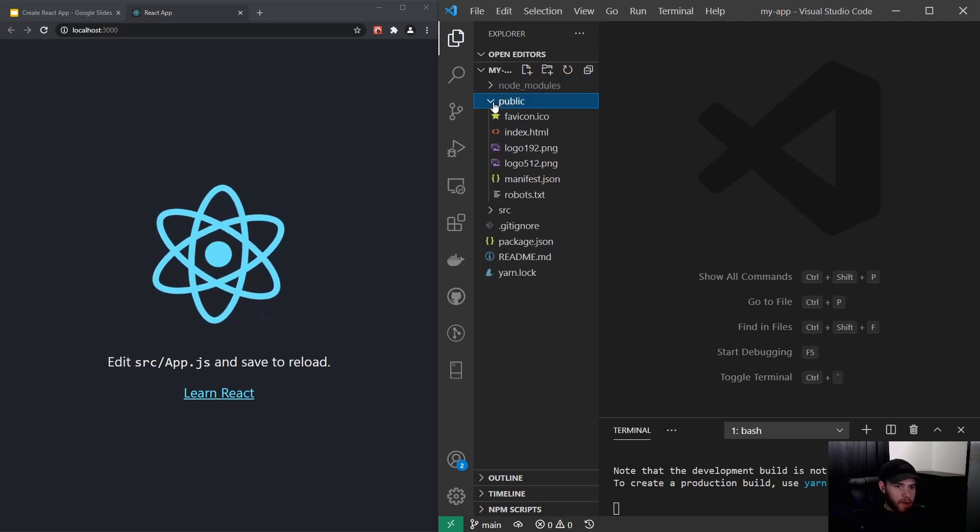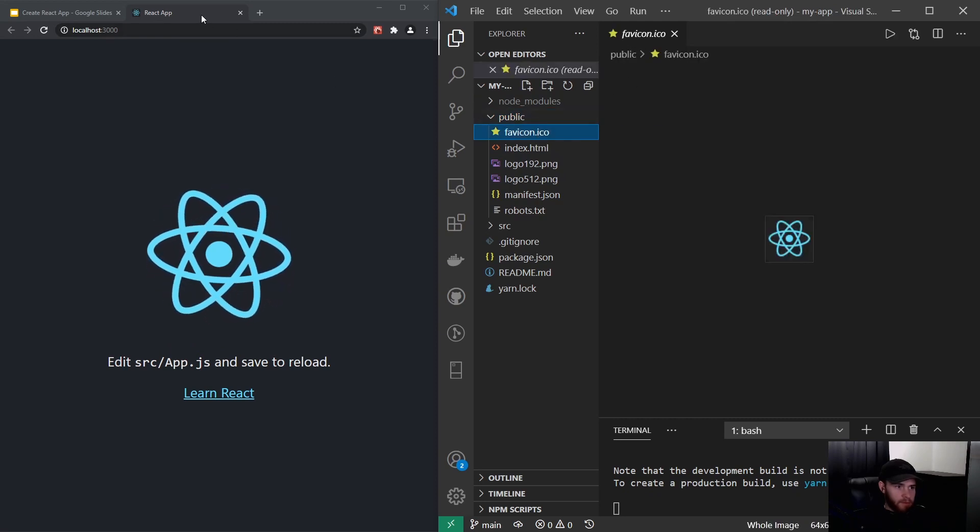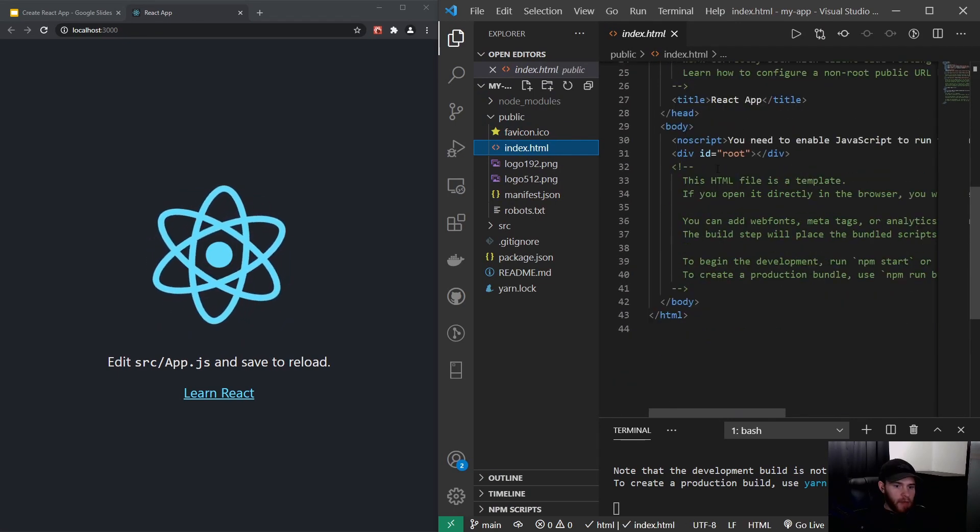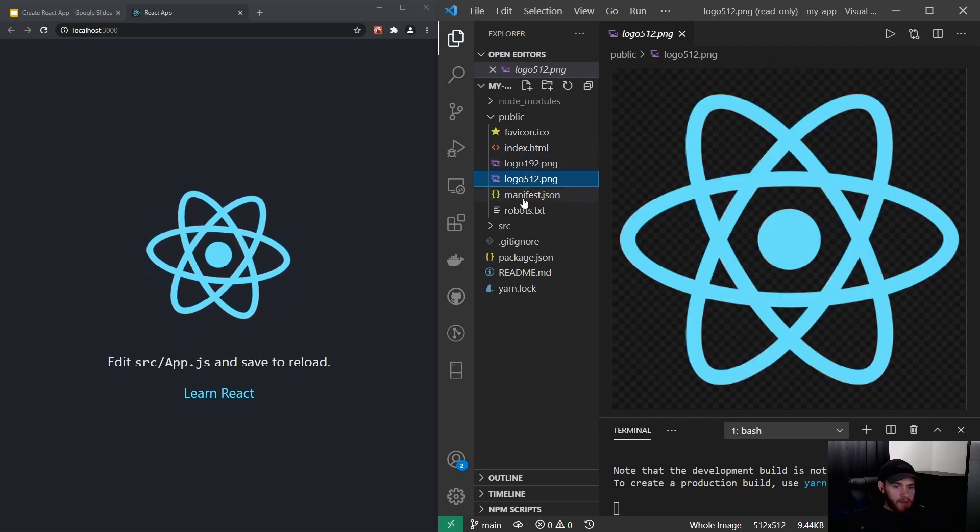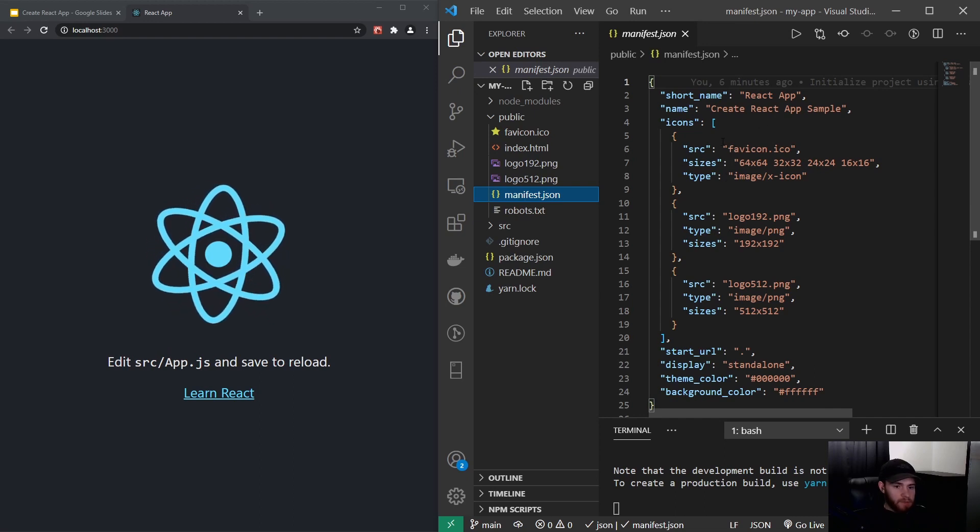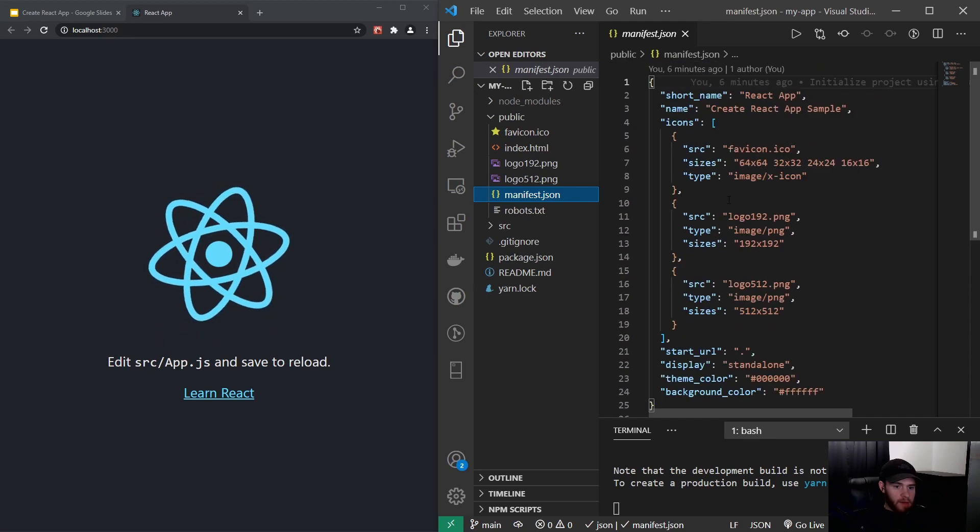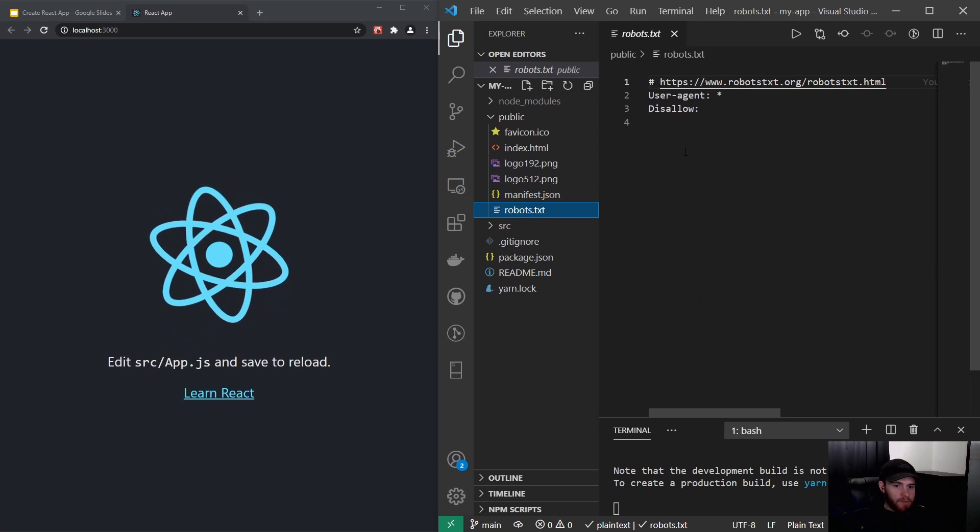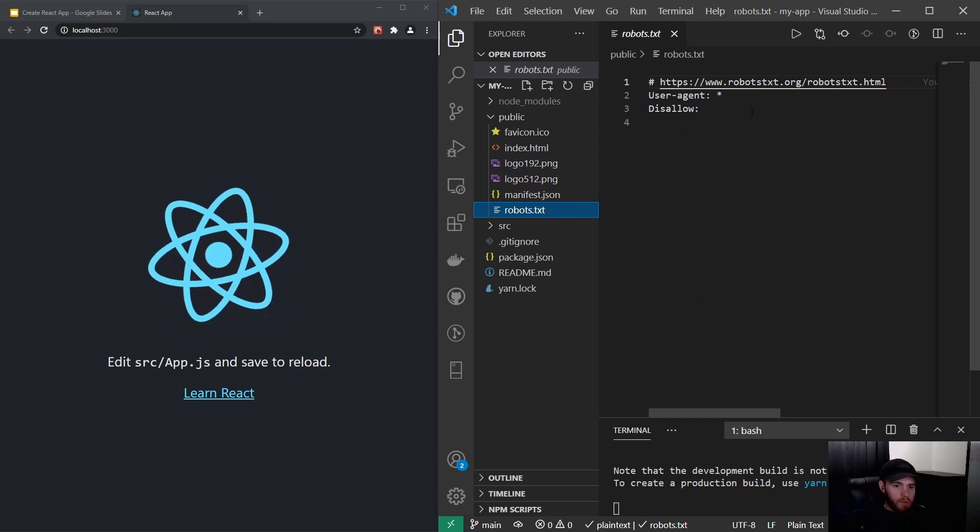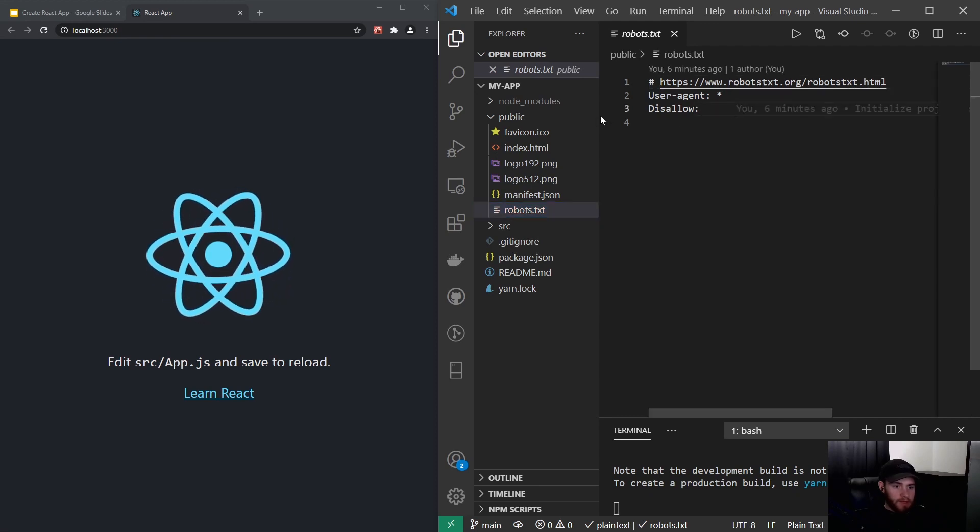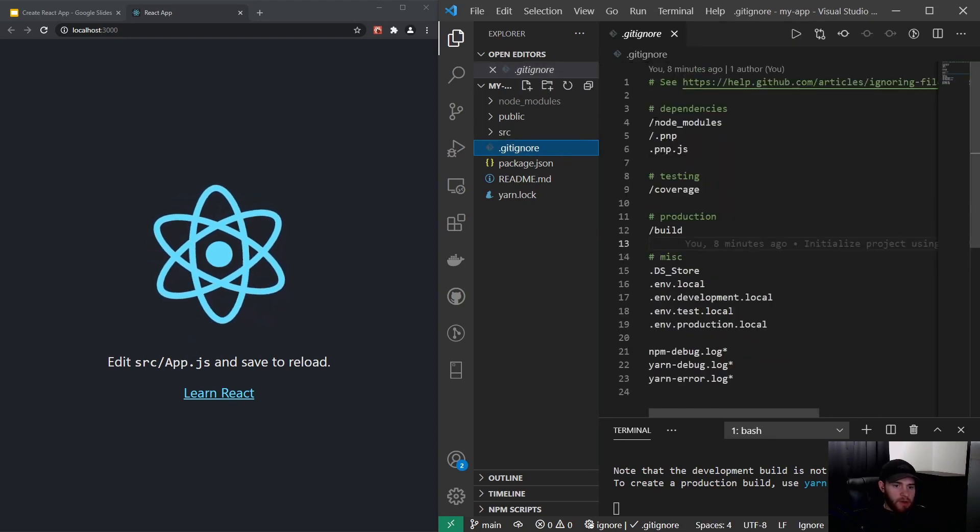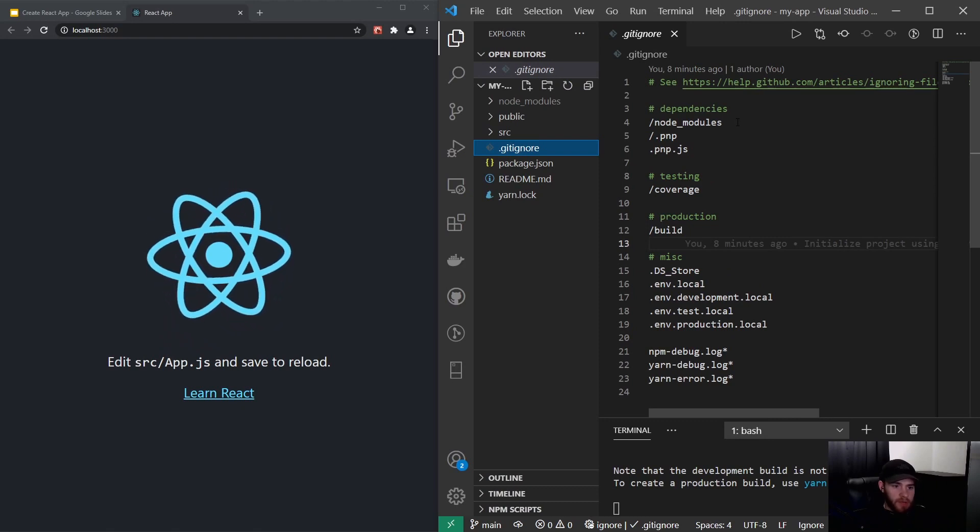Right here we have a public folder. First of all, we've got the favicon in here, the index.html file, and we'll get back to that in a minute. Then we've got two logos and a manifest.json, and for now we won't get into this, but this is often used when you want to create a progressive web app. Here we get a robots.txt file which is used for configuring how the Google crawlers would crawl your website. This is the gitignore file, which are essentially the files that will get ignored if we are pushing this project to, for example, GitHub.